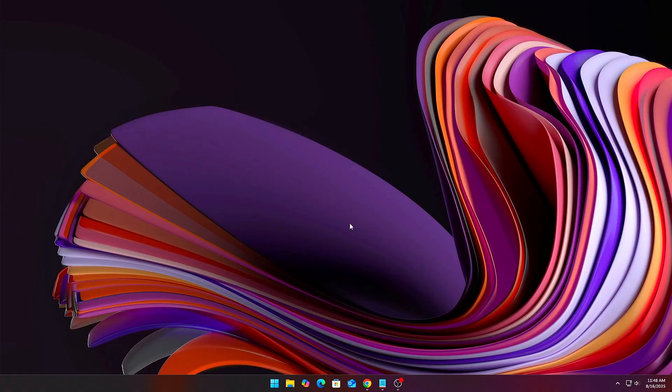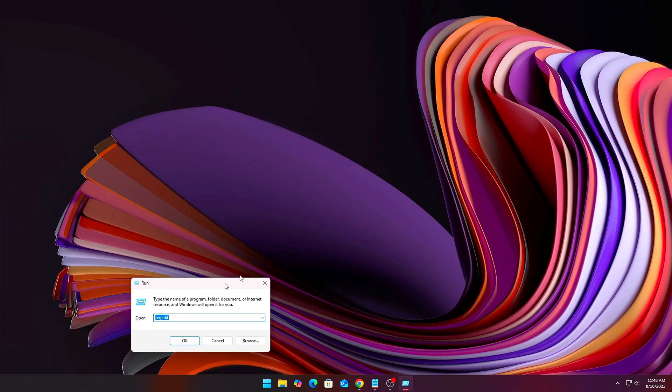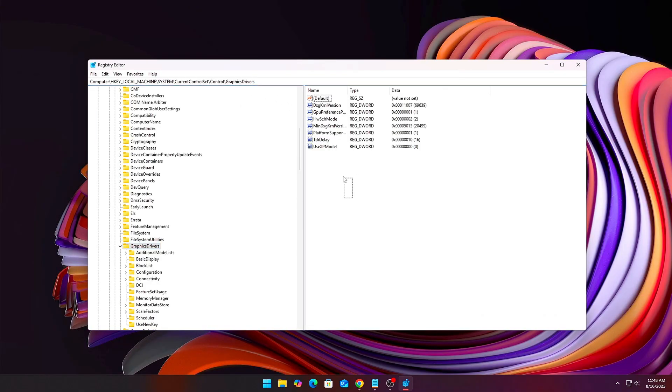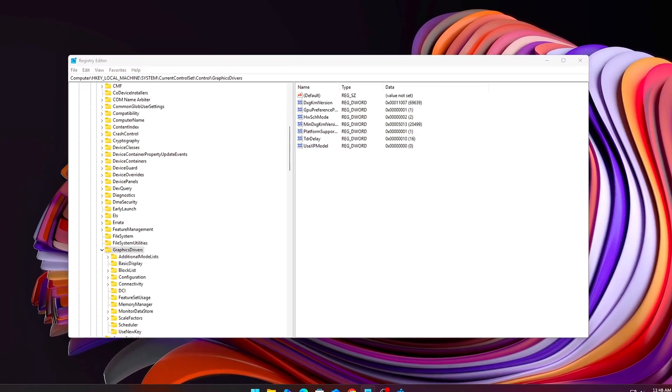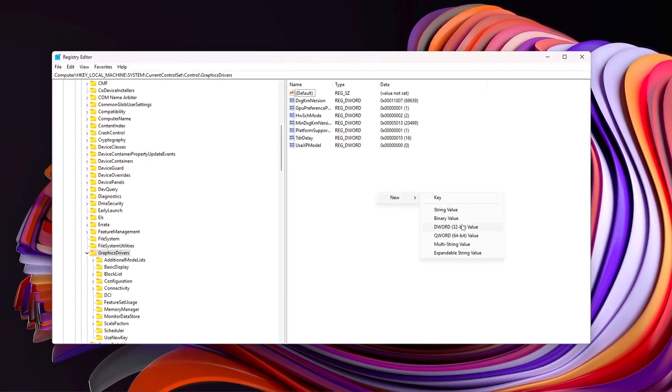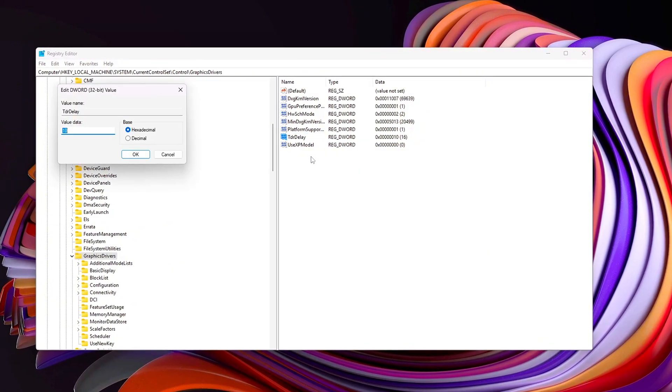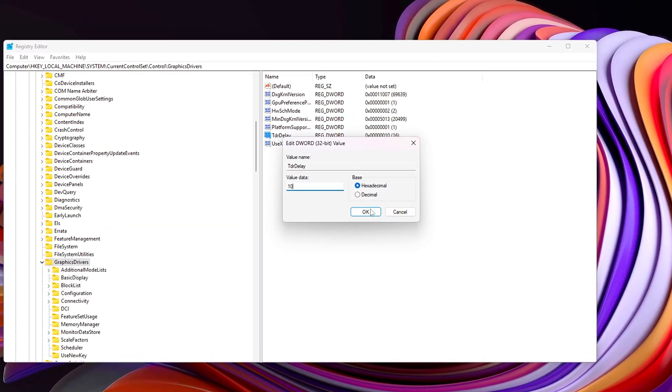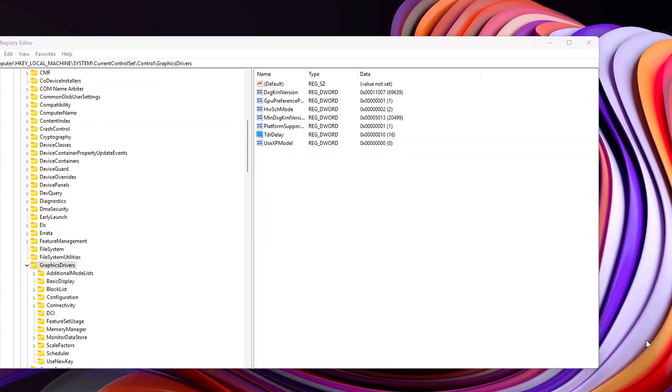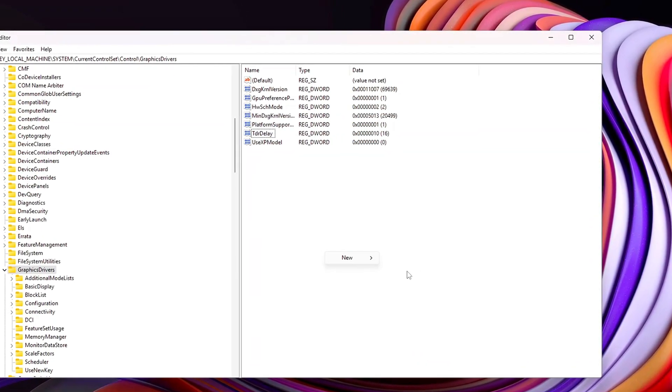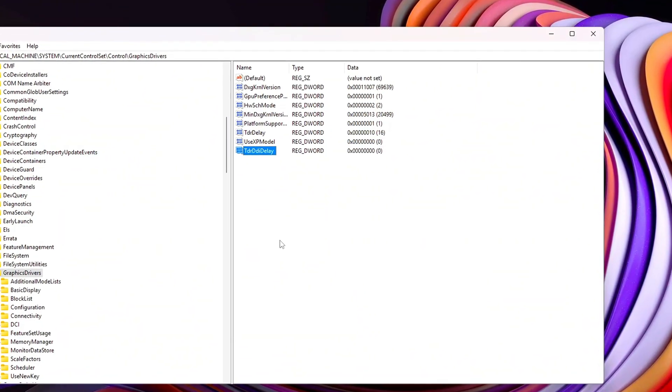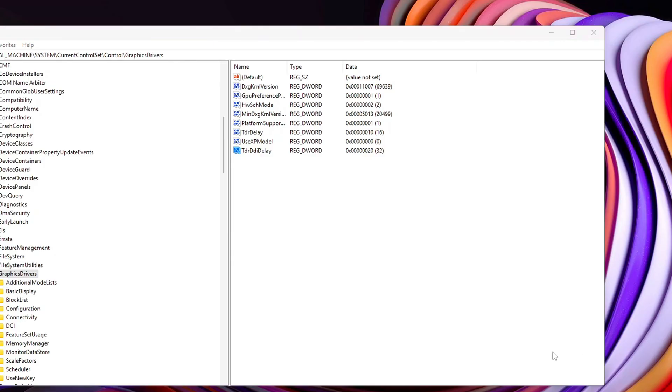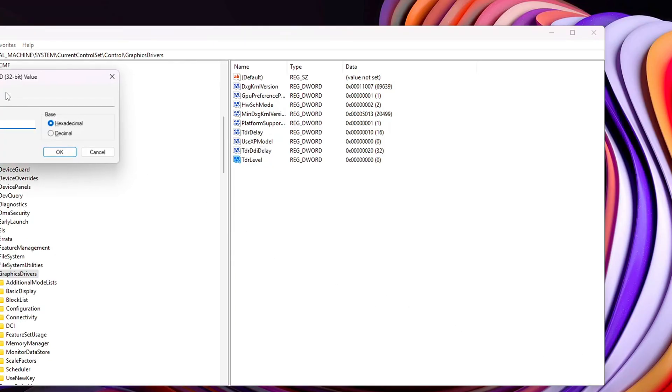Open Registry Editor, Win plus R, type RegEdit. Navigate to HKEY_LOCAL_MACHINE\SYSTEM\CurrentControlSet\Control\GraphicsDrivers. Create three new DWORD 32-bit values. TDR Delay equals 10, extends the time Windows waits before resetting a frozen GPU. TDR DDE Delay equals 20, gives the driver even more breathing room. TDR Level equals 0, disables the aggressive timeout detection system.